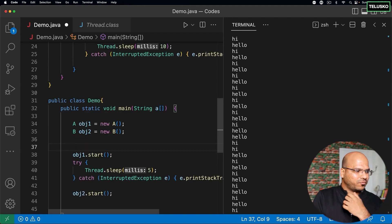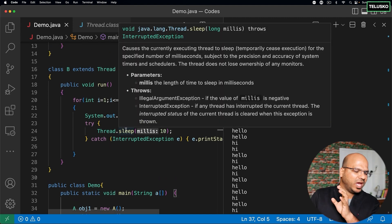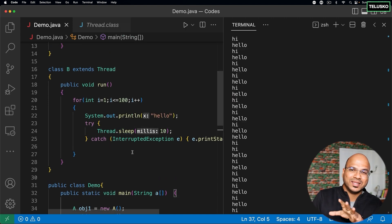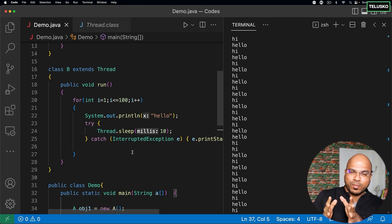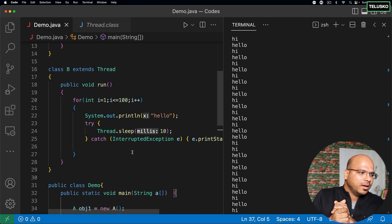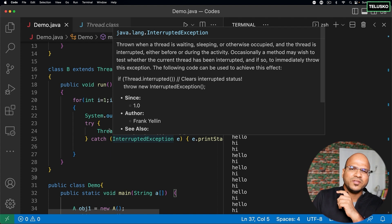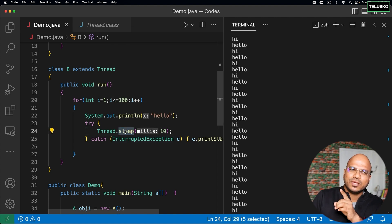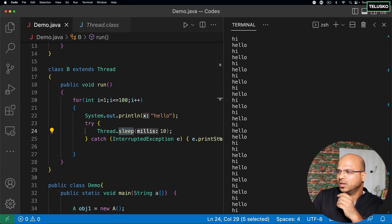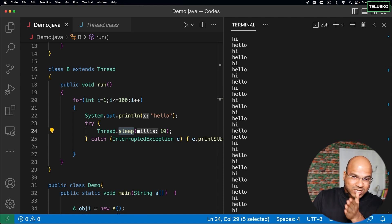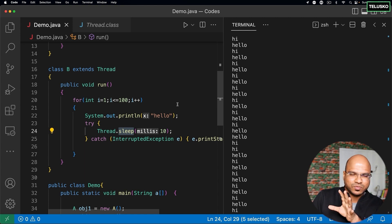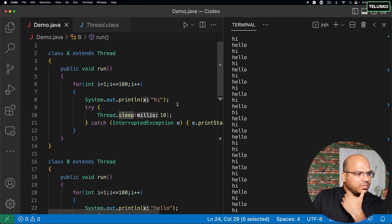So we've understood two things from this video. First is thread priority — you can set different priorities for threads using MIN_PRIORITY, MAX_PRIORITY, and NORM_PRIORITY, or any number between one and ten. By doing this, you are only suggesting to your scheduler to give that thread maximum priority. Second, we talked about Thread.sleep() — when you call sleep, the thread goes into a waiting stage. We'll talk more about waiting and blocked states later.